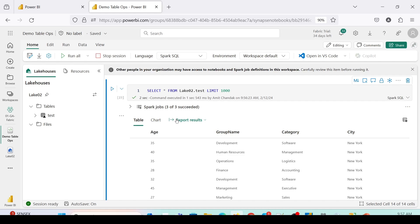So in this manner, using Spark SQL, we are able to insert, update, delete data from a table, and also alter the table to add new columns. Why don't you go ahead and try this out, and do let me know what else you want me to cover in this series. Thanks for watching.